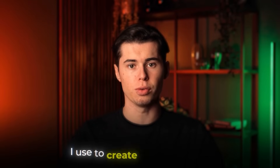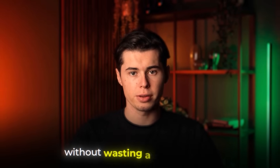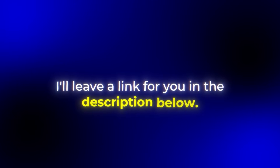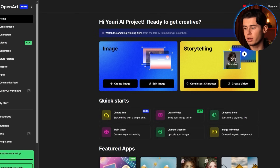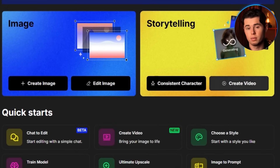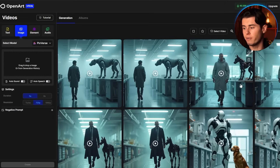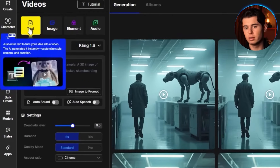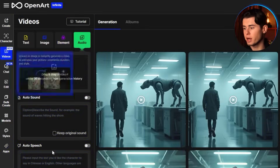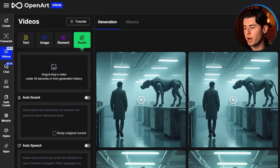Now let me show you how to create videos like this without wasting a single credit. If you want to follow along, I'll leave a link in the description below. Let's head over to OpenArt — you'll see there is a create video option right here. Click on that and you'll see four different video generation modes: image to video, text to video, element to video, and audio. Each has its own strengths so let me break them down for you.